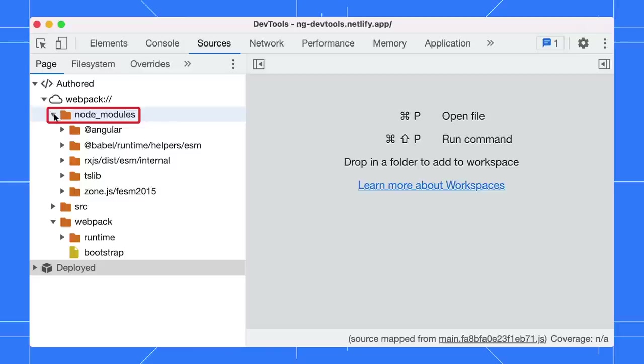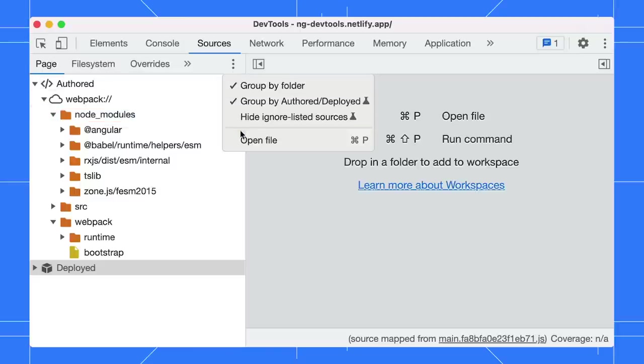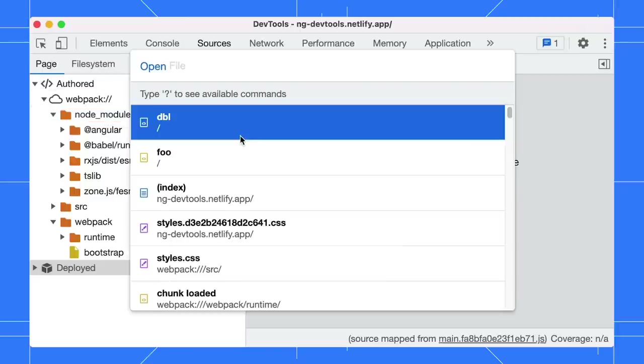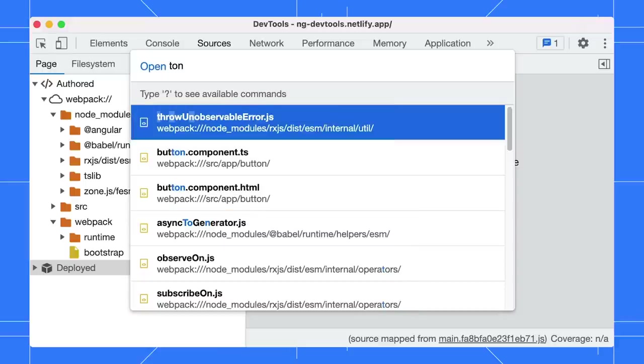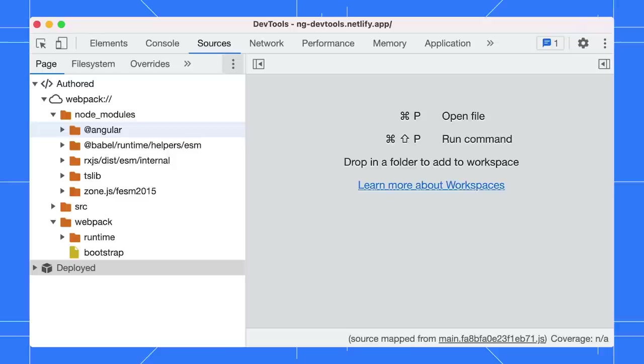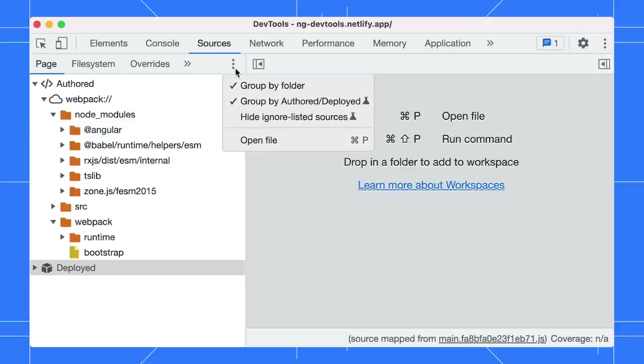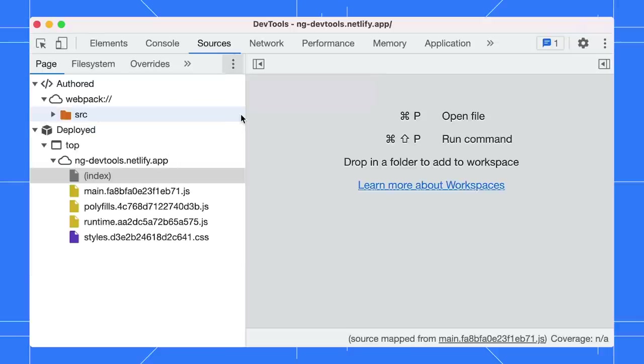When you want to search for a file, for example the button component, there might be a lot of irrelevant results showing up in the list. Let's fix this. We can click on the three-dot menu and select Hide Ignore List Sources to hide them in the navigation tree.